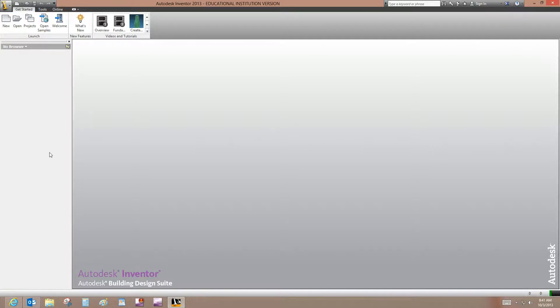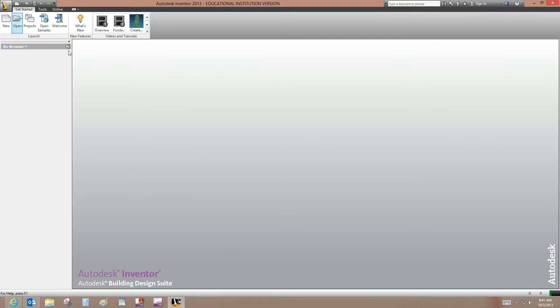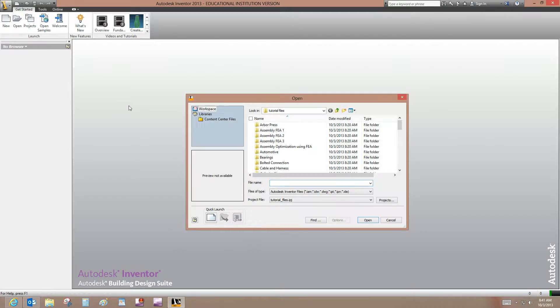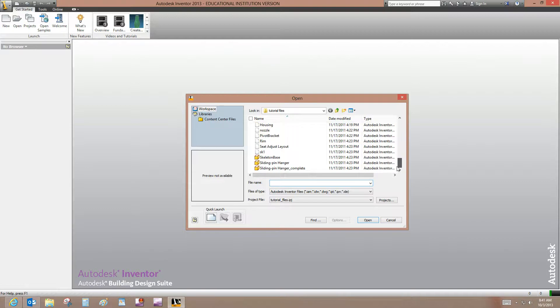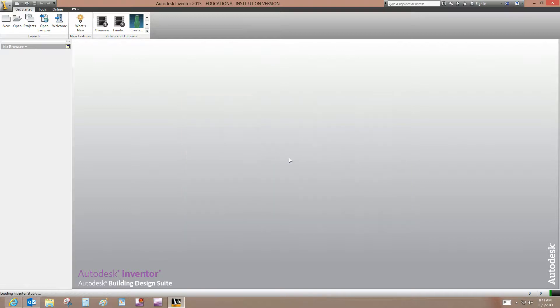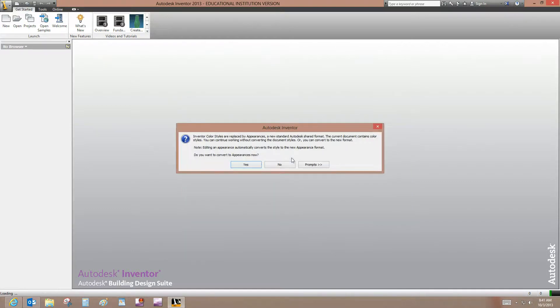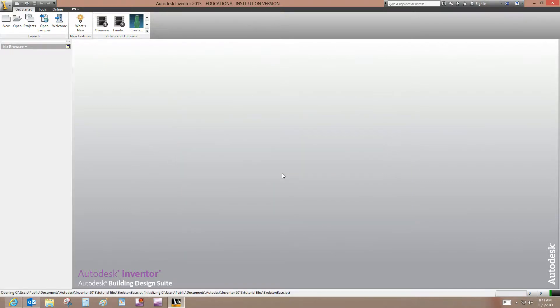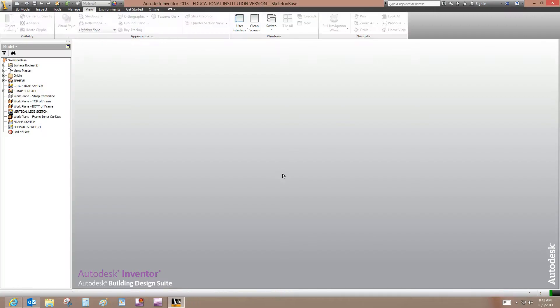I'm on the Open the Sample Model page of the tutorial. I'm on step two because my project has already set to tutorial file. So I'm going to open the skeletonbase.ipt. And you can see when you open that, just as it shows in the tutorial, you get a jumbled mess of work planes and sketches and work axes and so on and so forth.